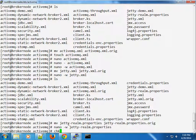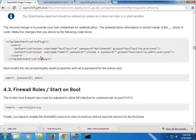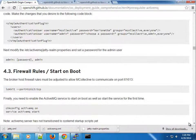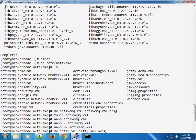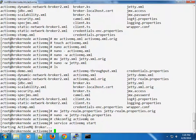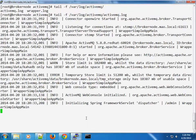Setting the jetty realm password to match 'marionette' as well. Next, making sure ActiveMQ comes up during boot with chkconfig. We have the locate firewall option removed. Going ahead and starting the ActiveMQ server. Let's look at the activemq log file to see if everything is working correctly.